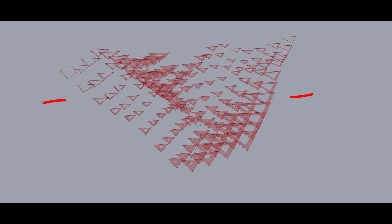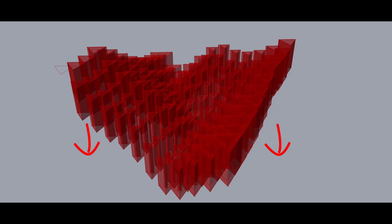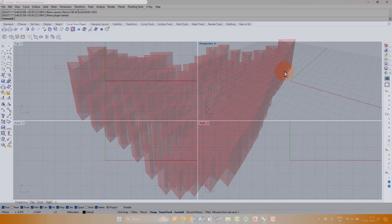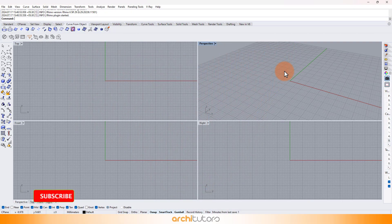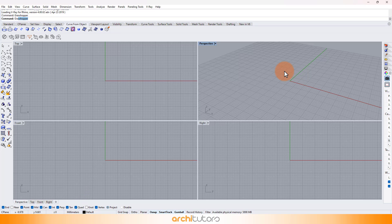In this Grasshopper tutorial, we're aiming to create polygons following a parametric pattern and then extrude them to create modules for a ceiling design. We can change the shape of the polygons or the whole geometry by making changes in the Grasshopper algorithm. We can implement this Grasshopper definition and the technique to create other parametric geometry as well.